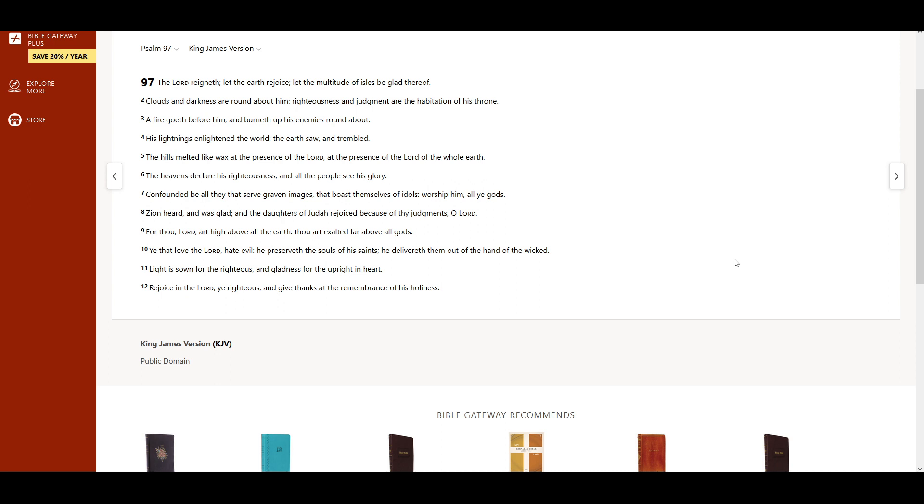His lightnings enlightened the world. The earth saw and trembled. The hills melted like wax at the presence of the Lord. At the presence of the Lord of the whole earth.